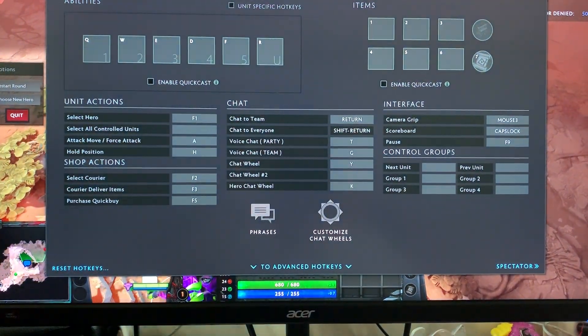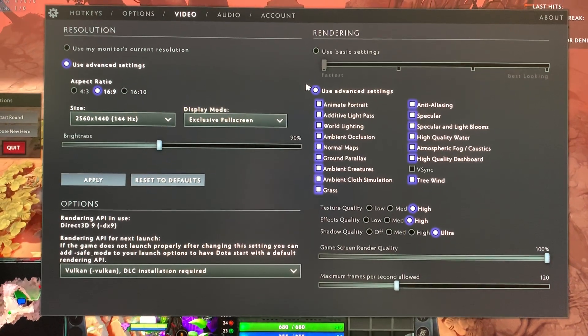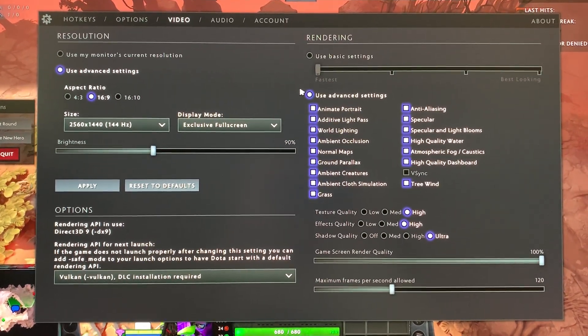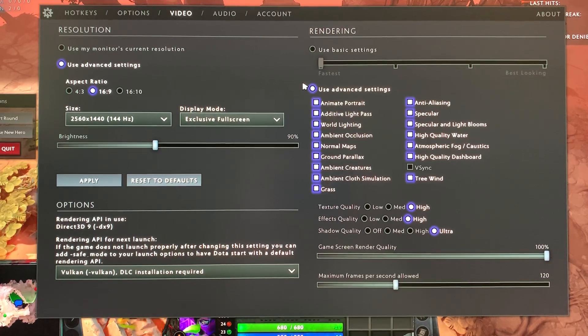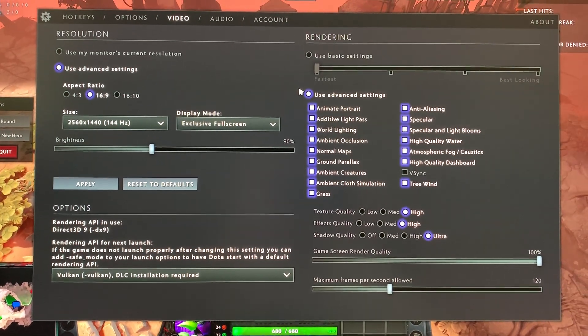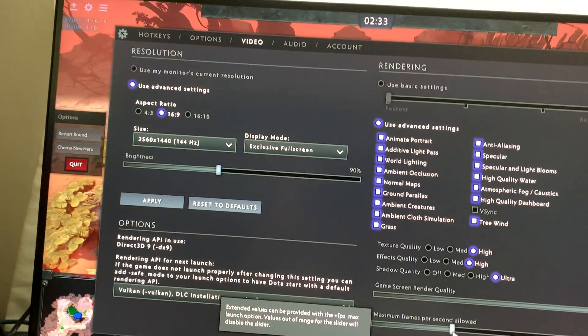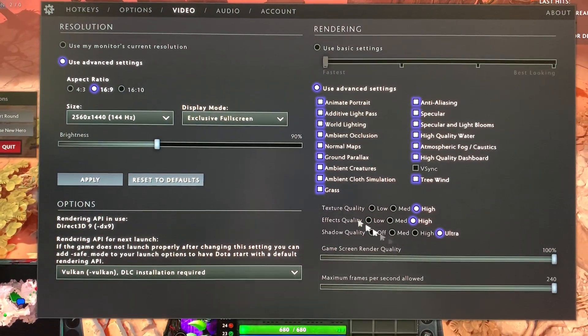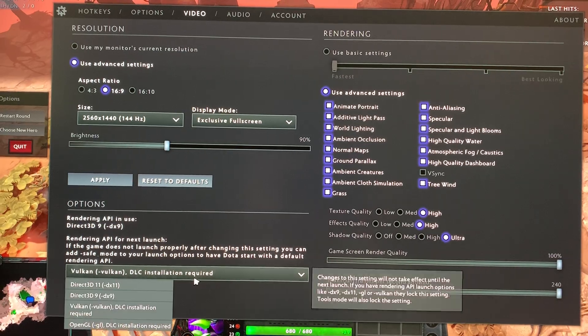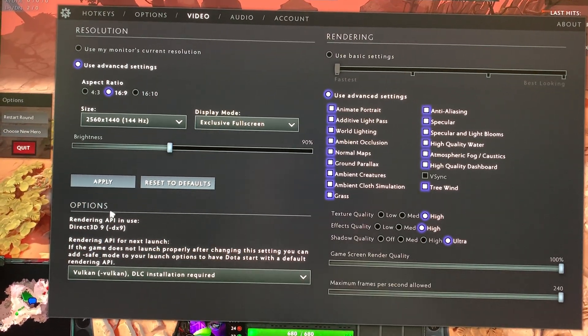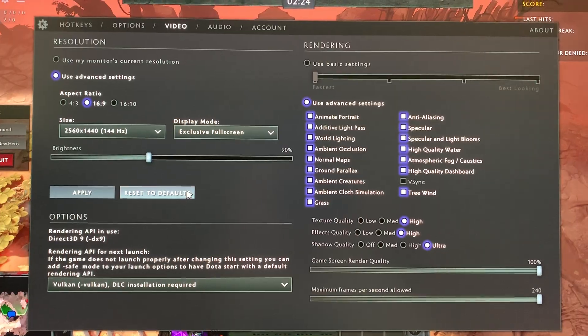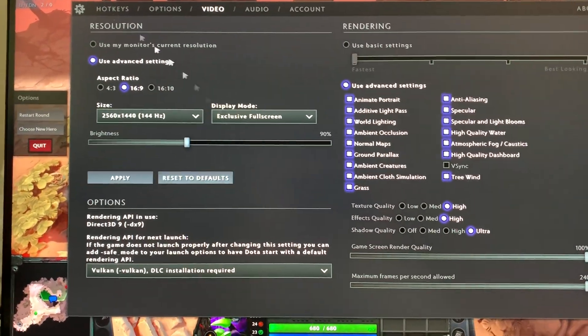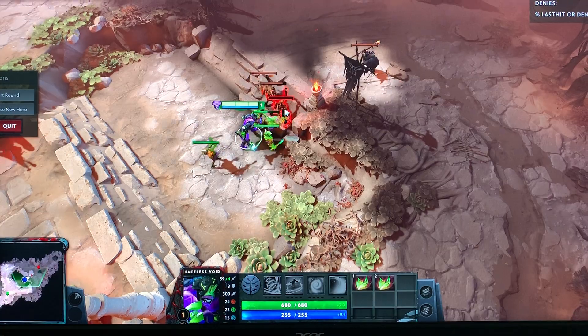Just to show you that it's already at maximum. Let's bring up the setting. Video right here. This is my video setting. As you can see, this is what we are running on. Make sure that maximum frame allowed is going all the way up. And Vulkan. Click Apply. And this should be your best setting for Dota 2.